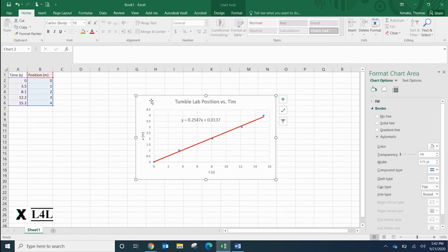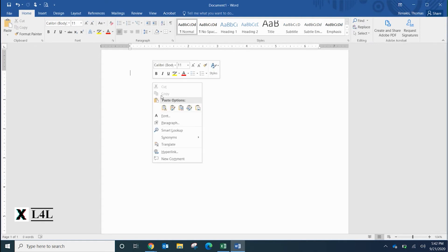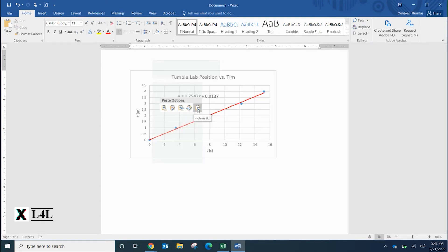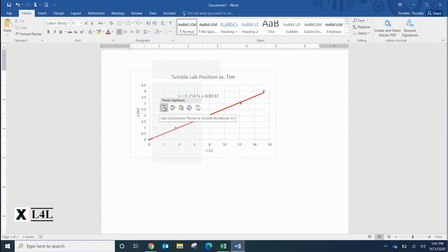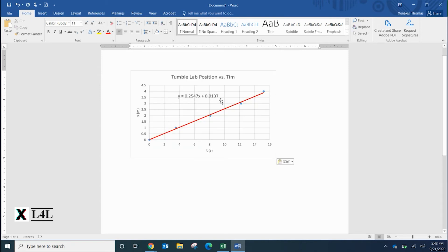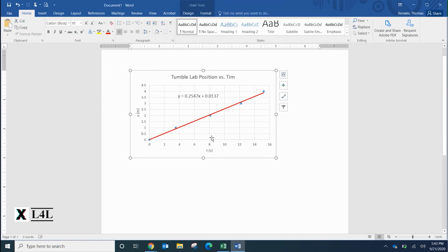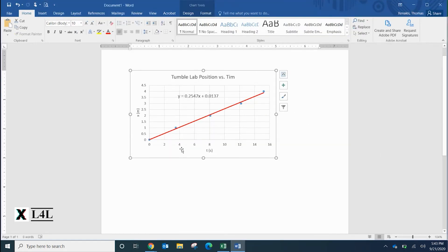Let's actually go ahead and highlight that, hit Ctrl+C, and we'll go over to a Word document. You can right click and then bring up these paste options. You can paste it just as a picture so it's just an image file, keep the source formatting, use the destination as a link, or you can actually paste it with an embedded workbook so it'll link back and forth to it.